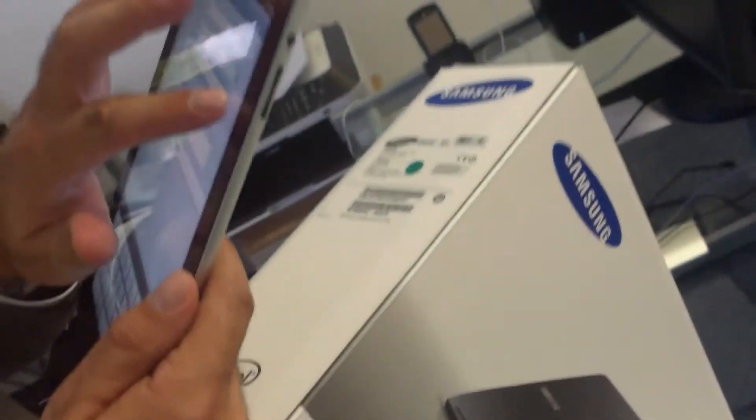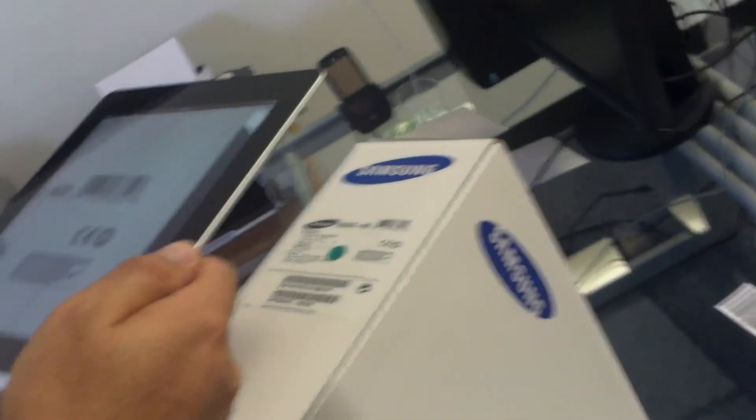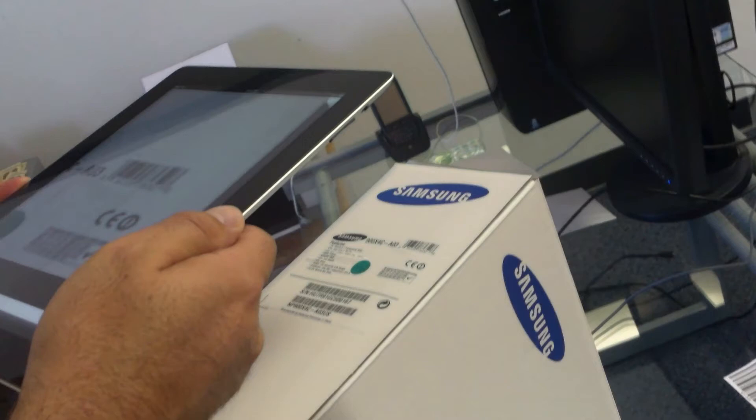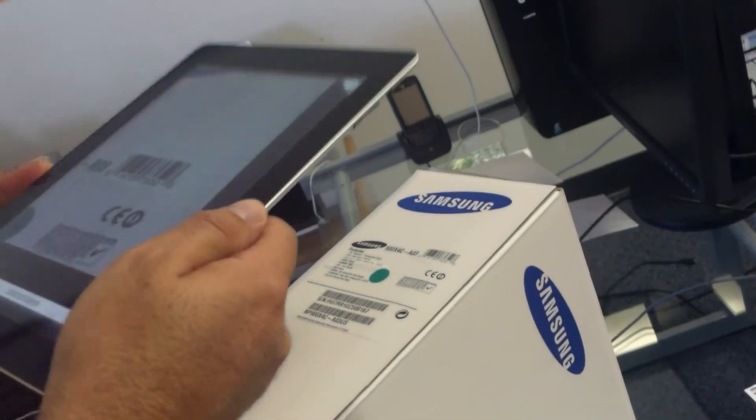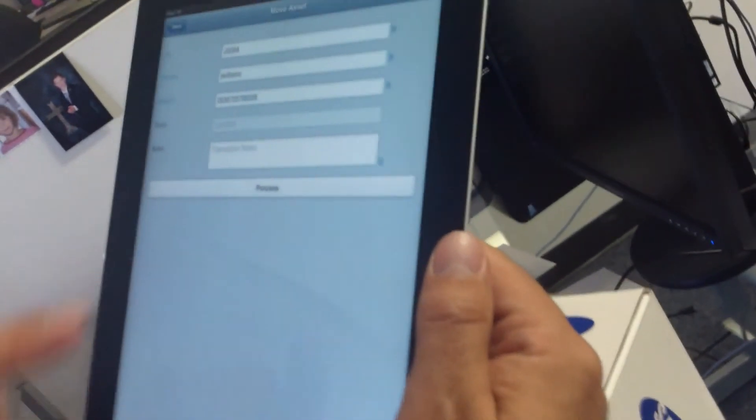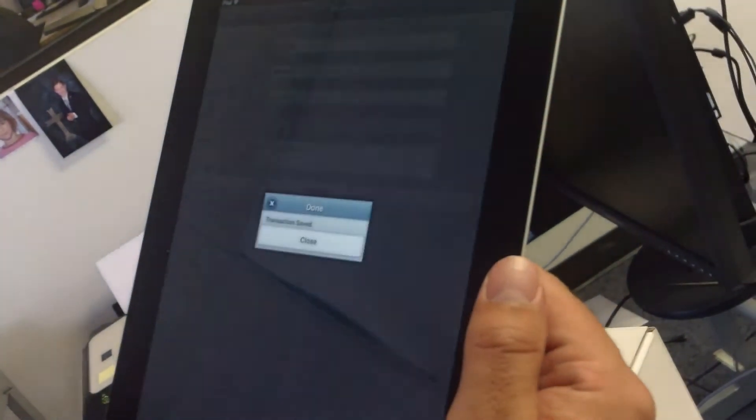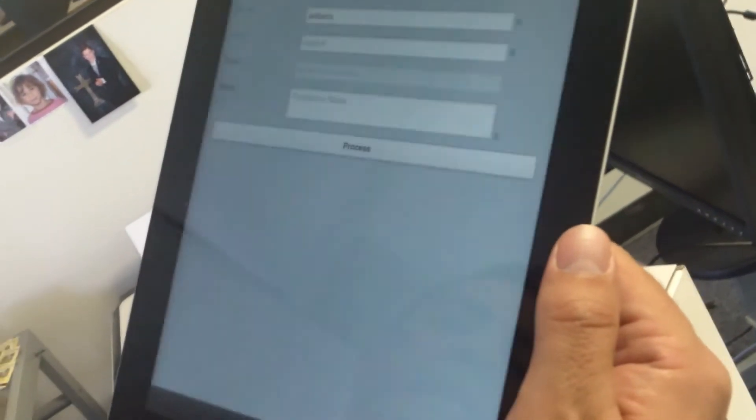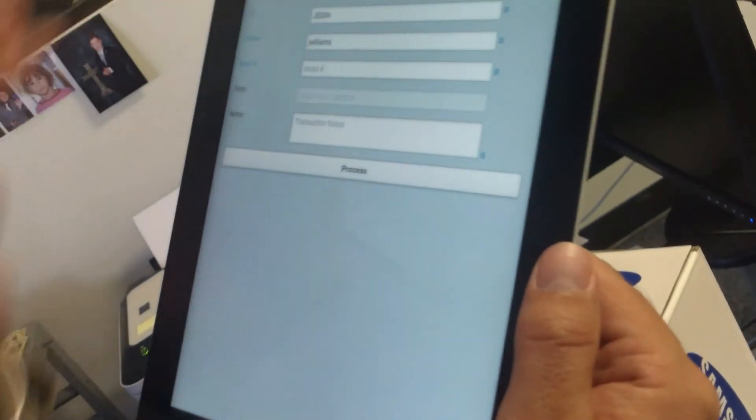So again, activate the barcode. Let's go back to this asset number over here. It found it, we hit done, hit process. This item just moved. It's that simple.